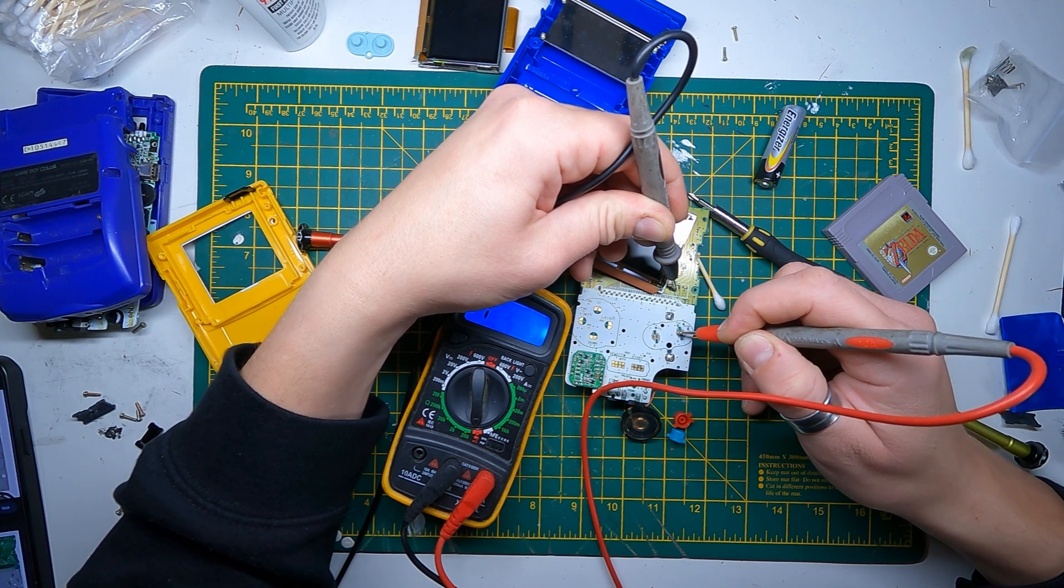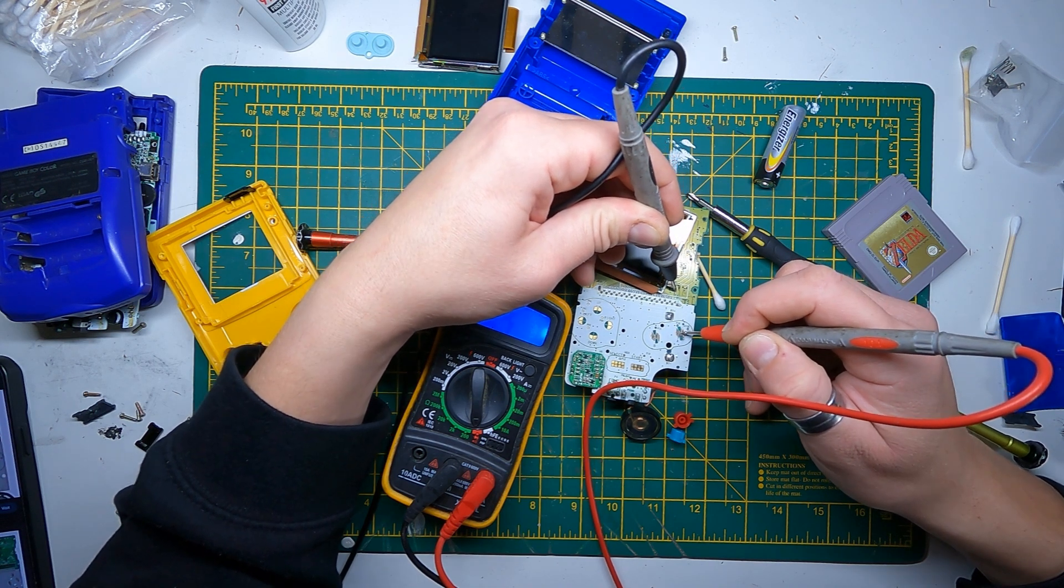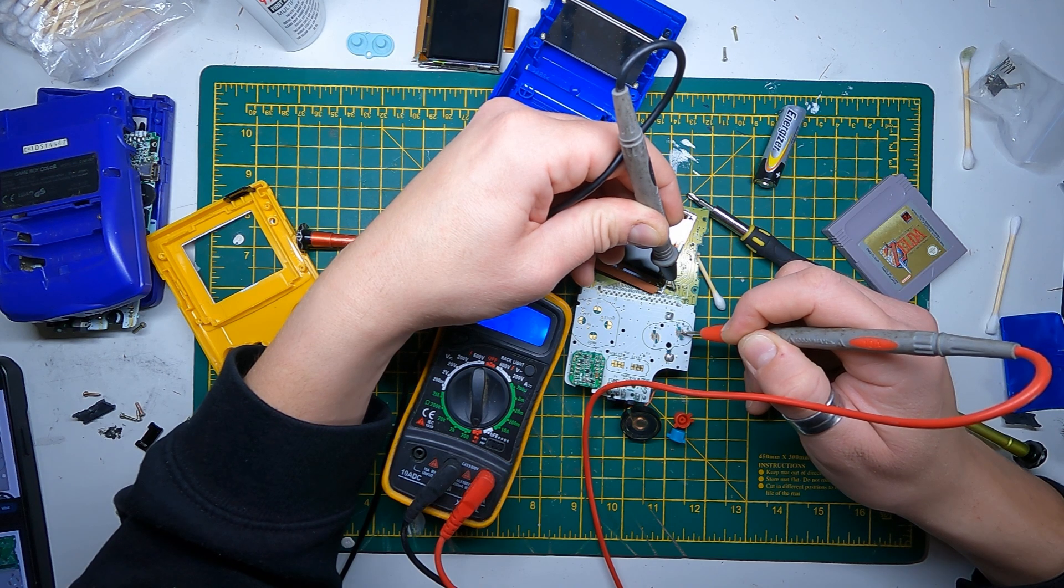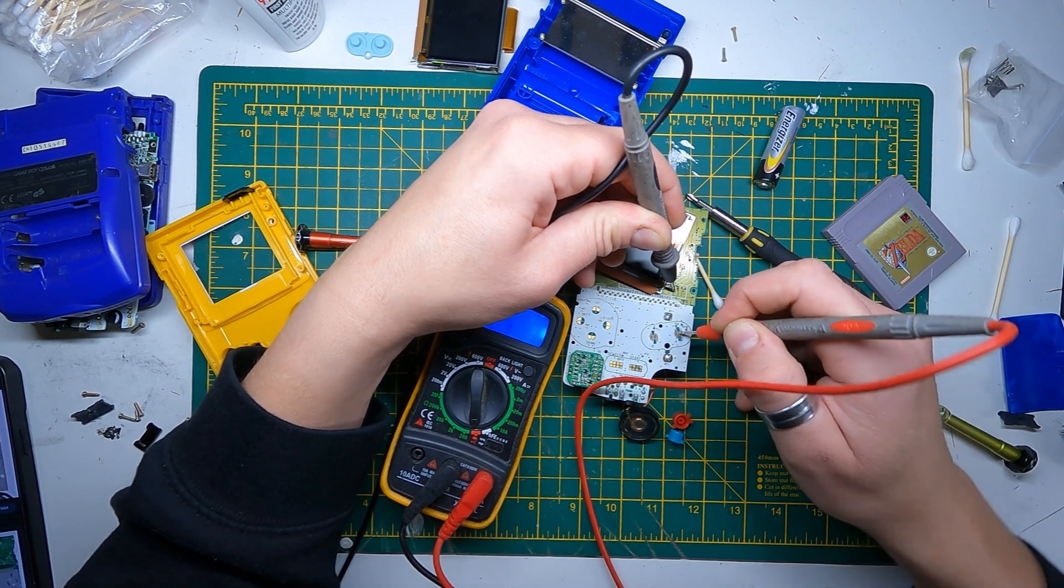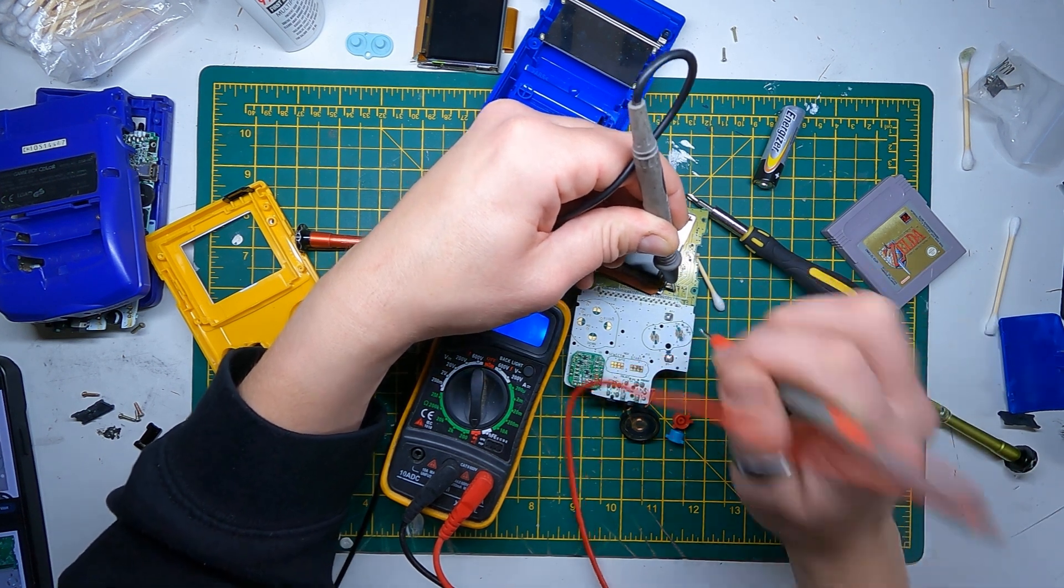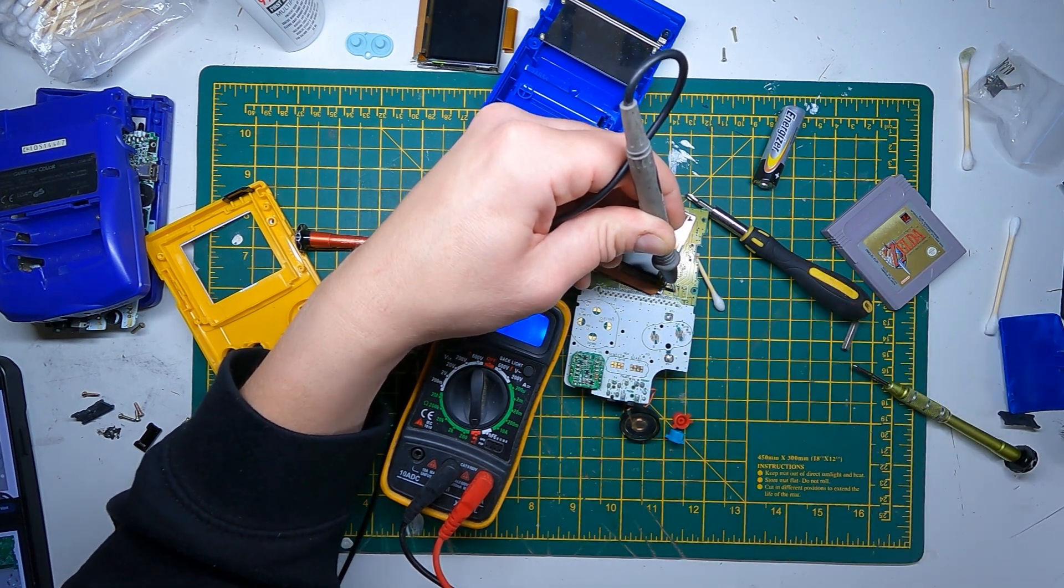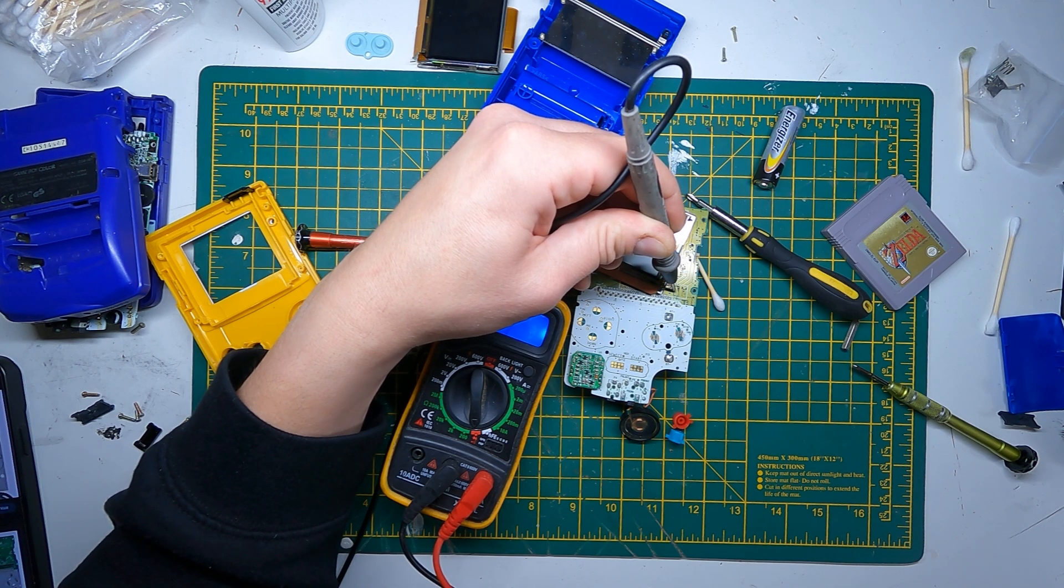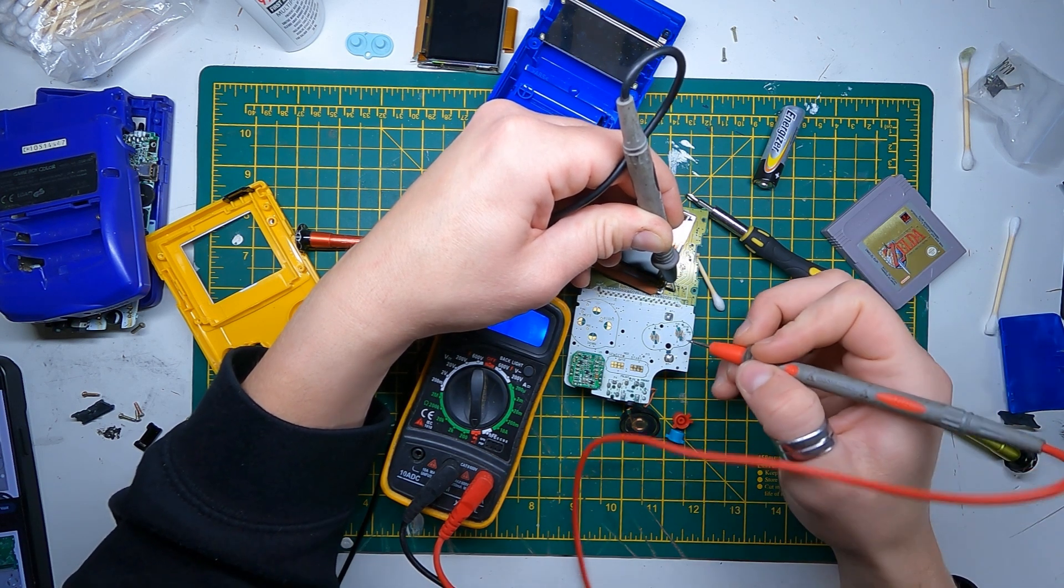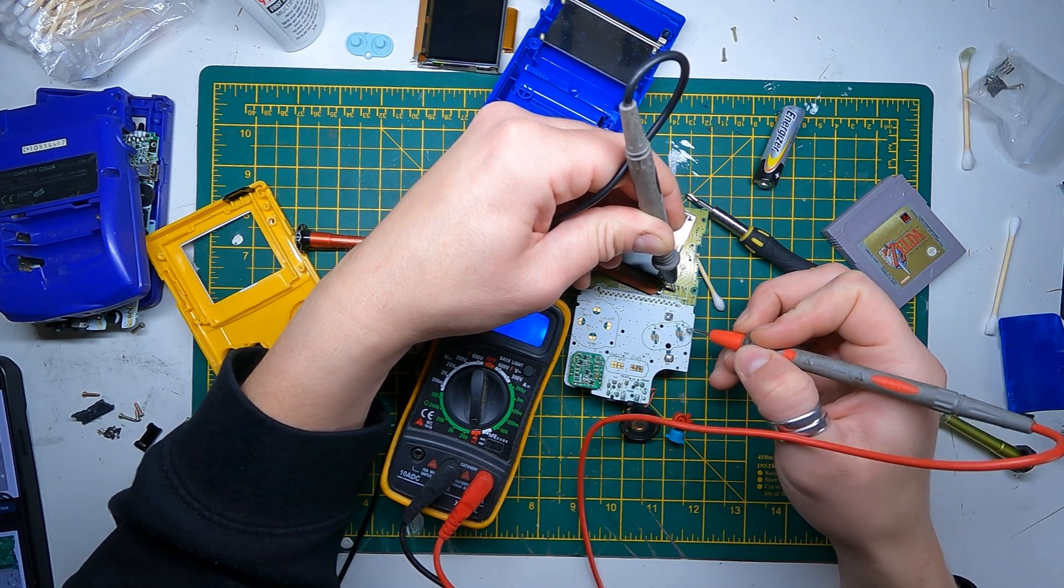And forgive me because I haven't really dived in with Game Boy Color motherboards very much. So I'm going to guess the line is on the back.